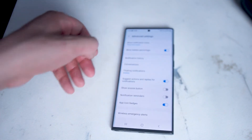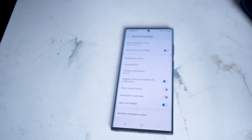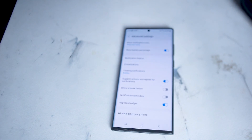So there you have it everyone, just a quick walkthrough of all the notification settings that you have by default on your S22 Ultra. If you like this kind of content leave a message down below, don't forget to subscribe, and thanks for watching.